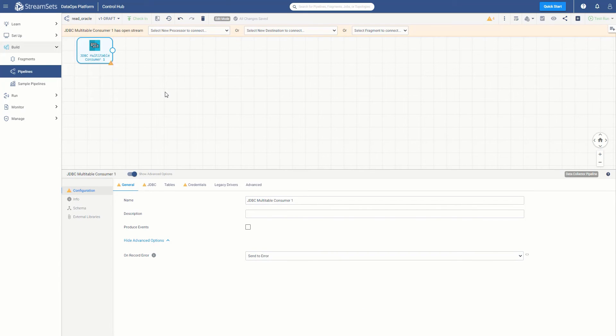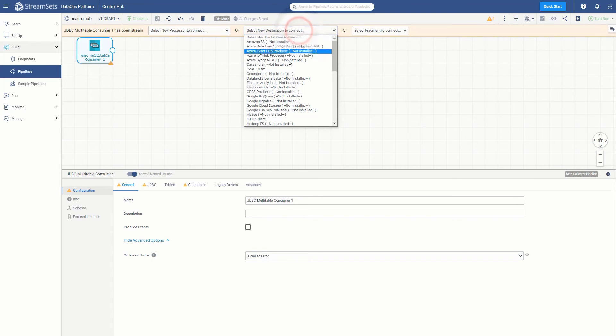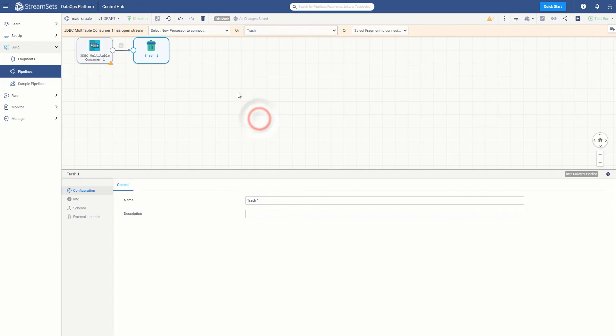In this case, our connectivity to Oracle needs to be tested. We are going to write this data out to Trash. Scroll down from the Select New Destination to connect and select Trash as your destination.